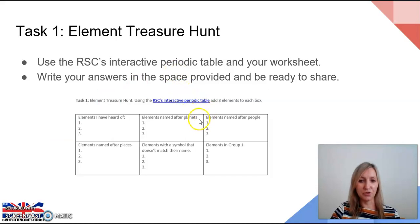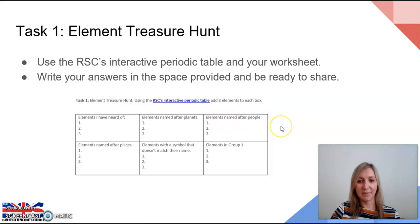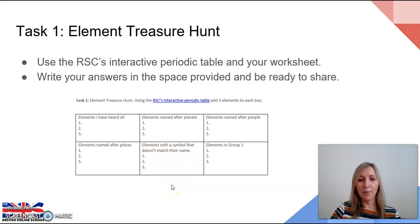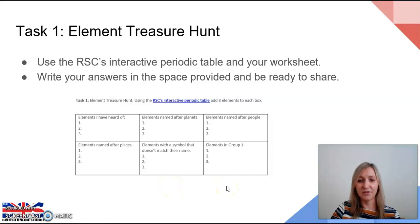Next, look for elements which you think are named after planets — this will link back to your previous knowledge of physics and the solar system. Then look for any elements that you think might be named after people; some may be famous scientists, or there may be others that sound like names of people, and we can discuss who they are at the end. Then have a look at elements named after places — that may be countries or cities. Elements with a symbol that doesn't match their name is a really important one; many elements have a symbol that relates to alternative names, so spot those and we'll discuss their origins. And finally, find group one and list any three elements from that group.